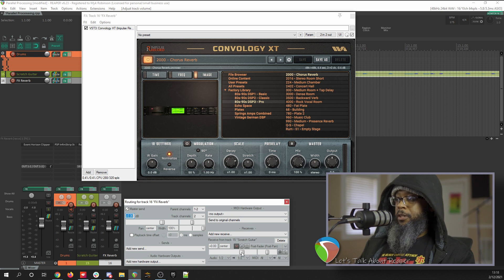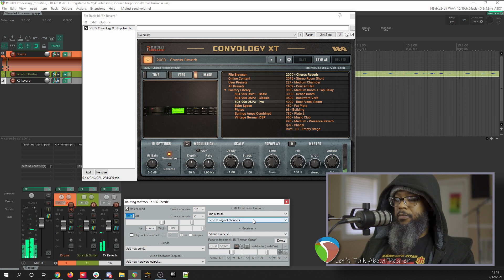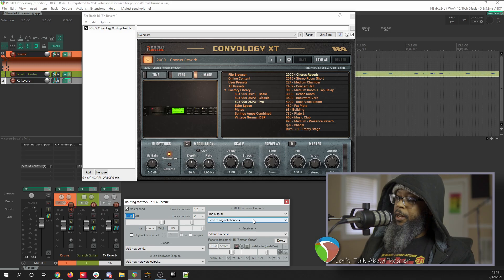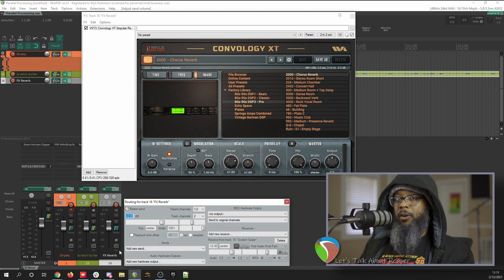Let's turn down the send on the scratch guitar track until it sounds good. It sounds good to me. I like that a lot better than the built-in reverb on the guitar amp sim, and I also have the benefit of being able to route more than one thing to this reverb track, which saves on processing power.